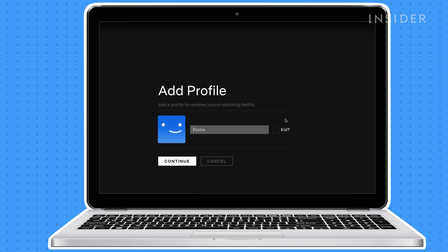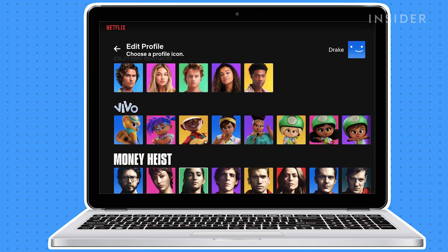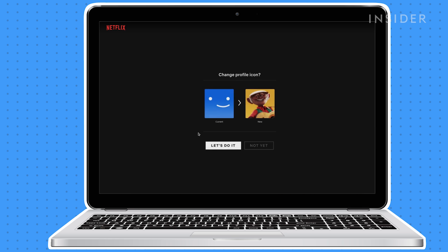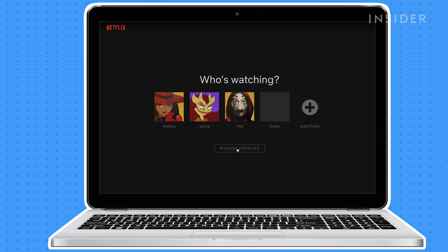Click add profile. If it's for a child, choose kid. Set a name and icon for the profile, and then press save.